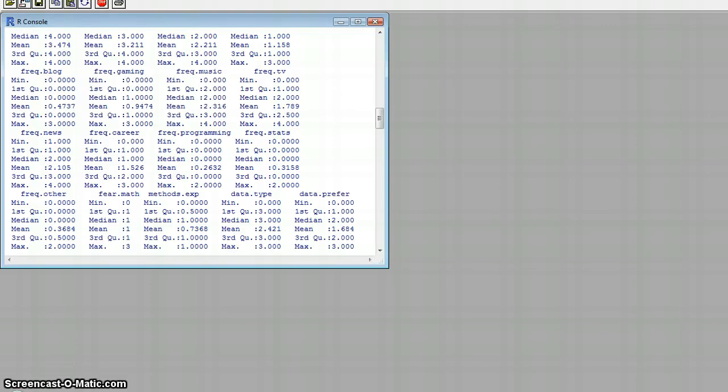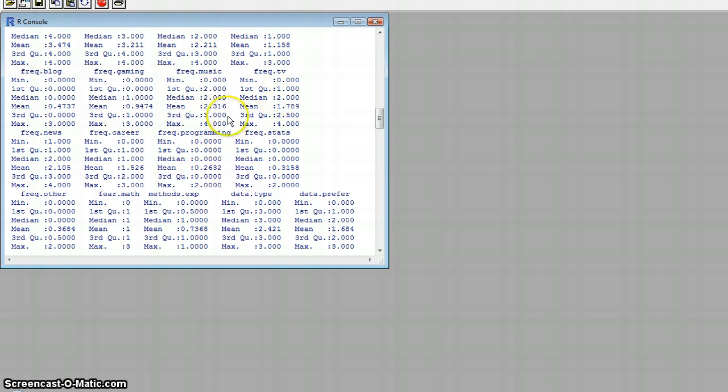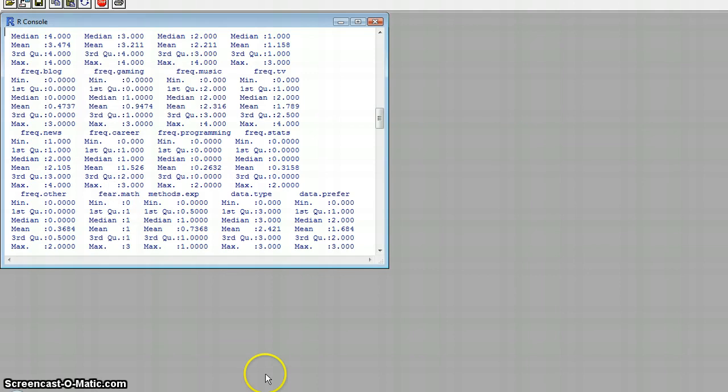This video is going to demonstrate how to make histograms using R and how to modify and do some different things with the coloration. So we have our data set loaded already. We're going to make a histogram using one of the variables. I've chosen fear of math.